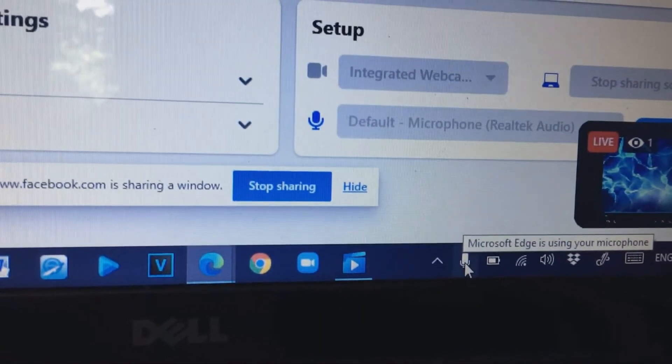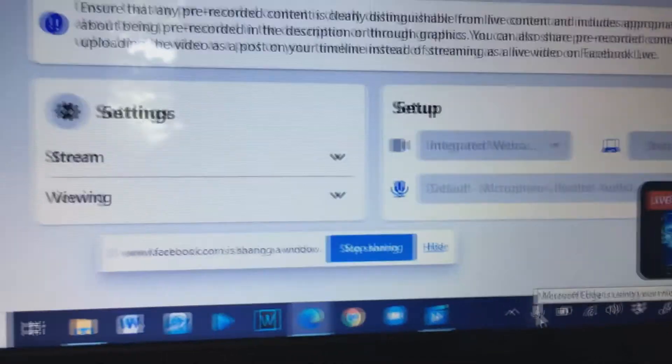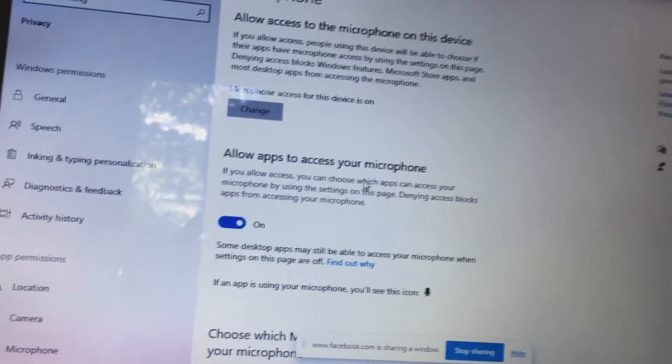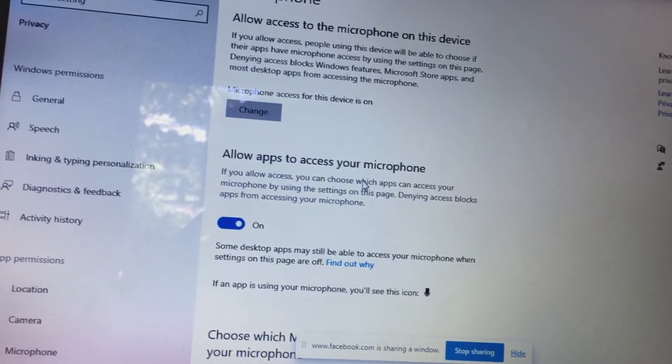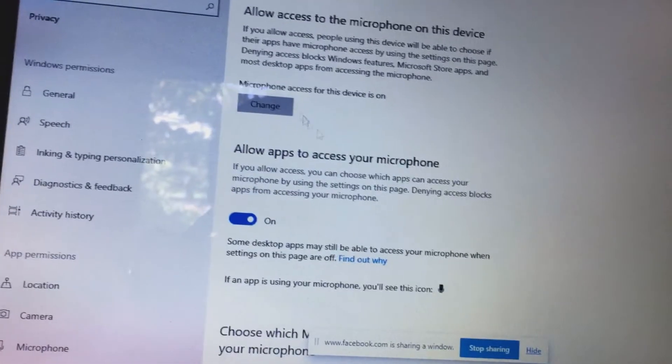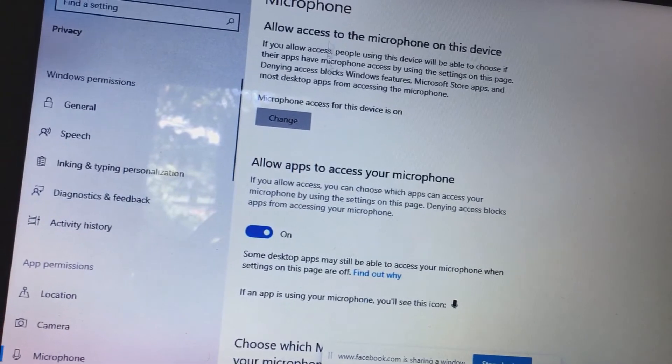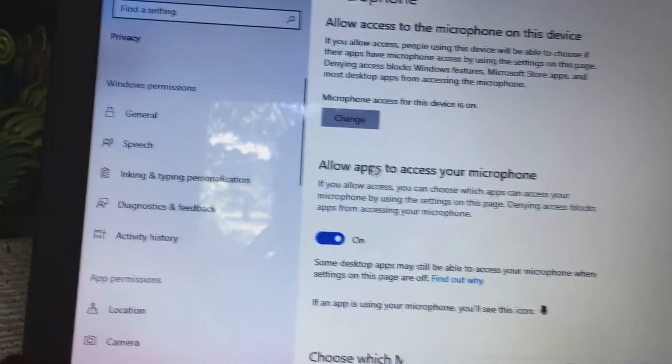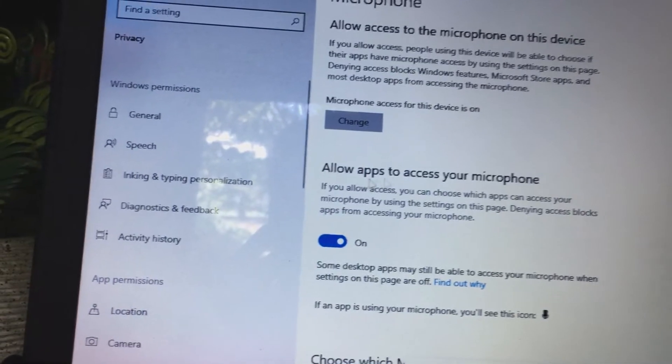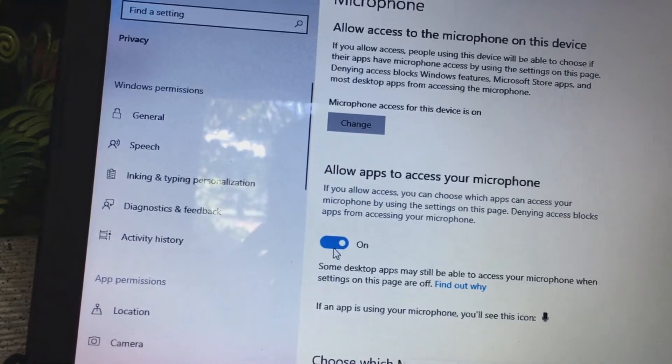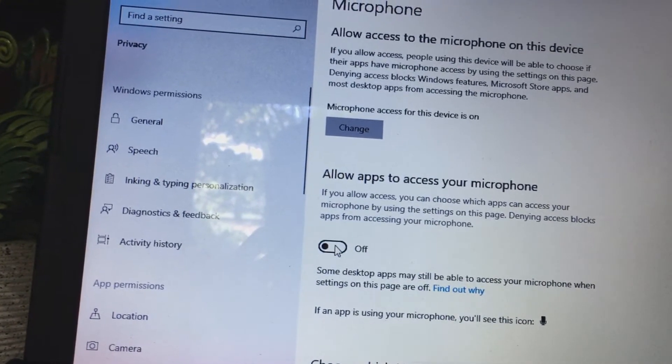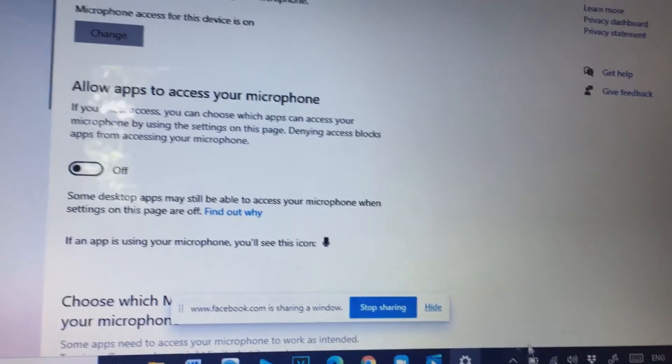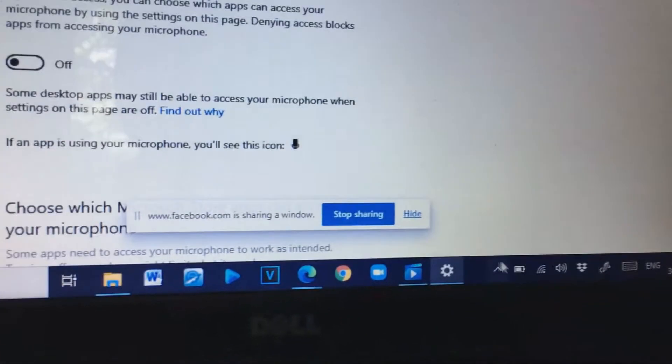If you don't want your voice to be heard whenever you're doing a screen share, just click this little microphone icon and it will automatically redirect you to your control panel. So here we are on the microphone settings. As you can see, allow apps to access your microphone is turned on. If you're going to turn it off, there you can see here that the microphone icon is gone.